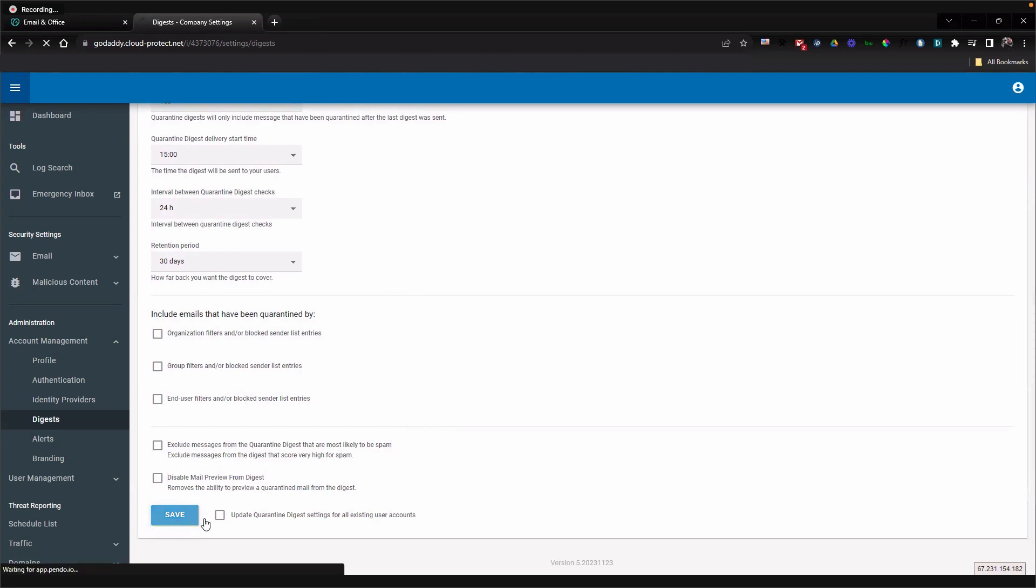And there you have it. You've successfully customized how and when you receive spam notifications.